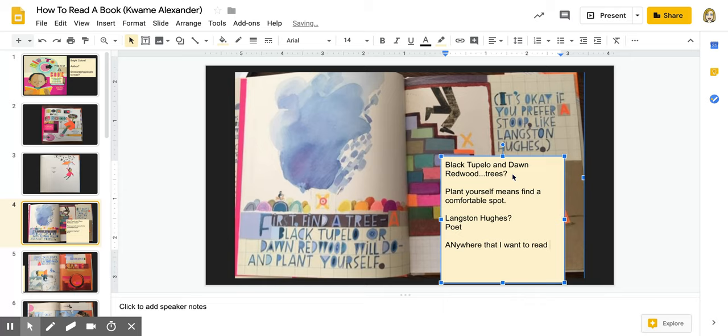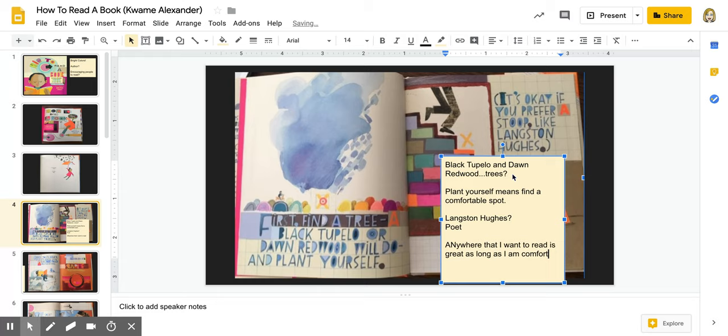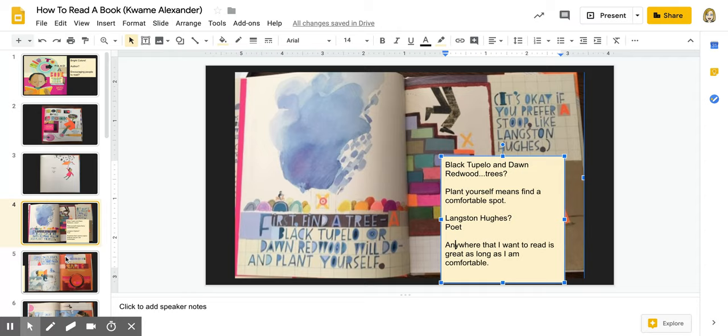So I'm going to make a note of that. There's that word again, comfortable. Because I think that's going to be important. I think that's probably one of the main themes of this book. Alright, so there's my note and I'm going to move on.